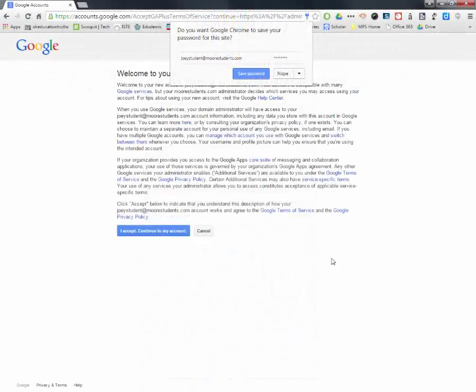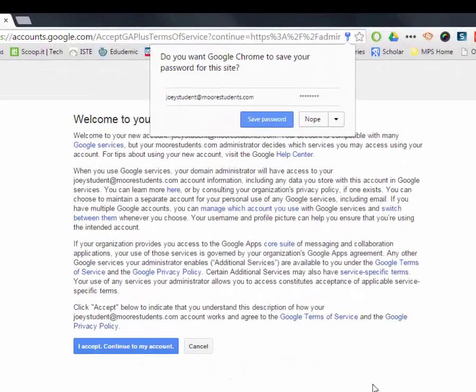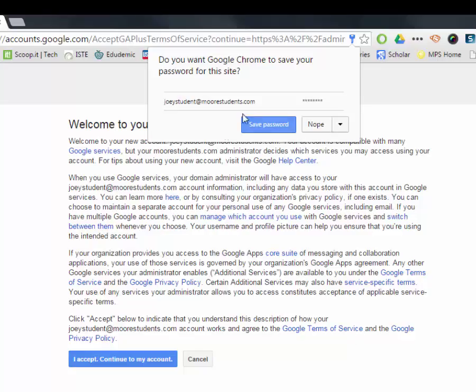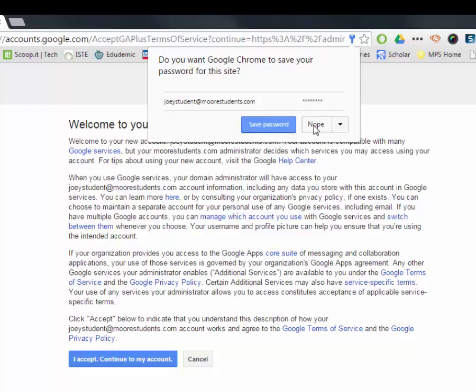Okay, and this is what it's going to look like. Remember, as soon as you sign in, Chrome is always going to ask you to remember the password, save the password. On our district computers, we want to hit nope. And this is your new account terms and service. So make sure that you read through this and hit I accept and continue to my account.